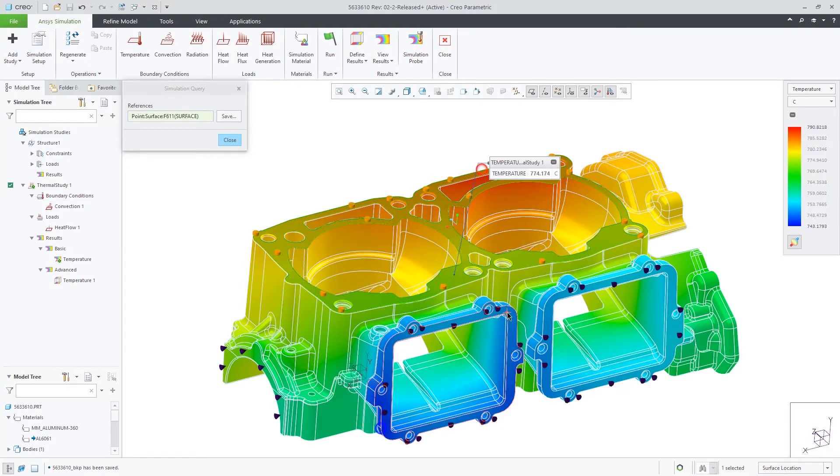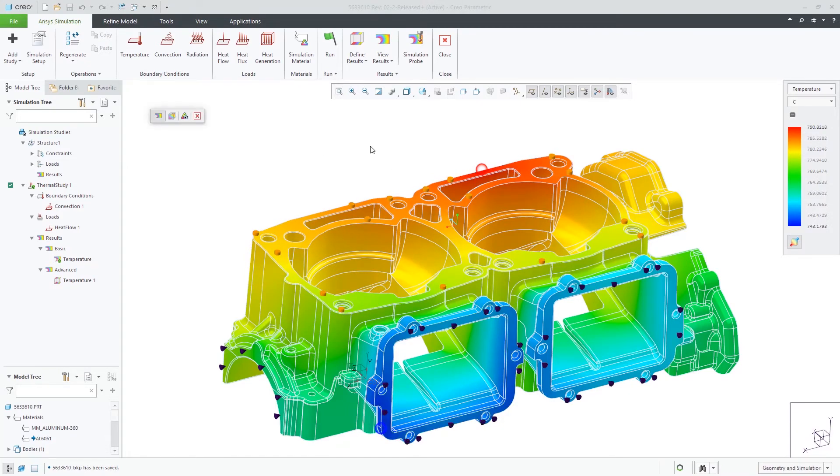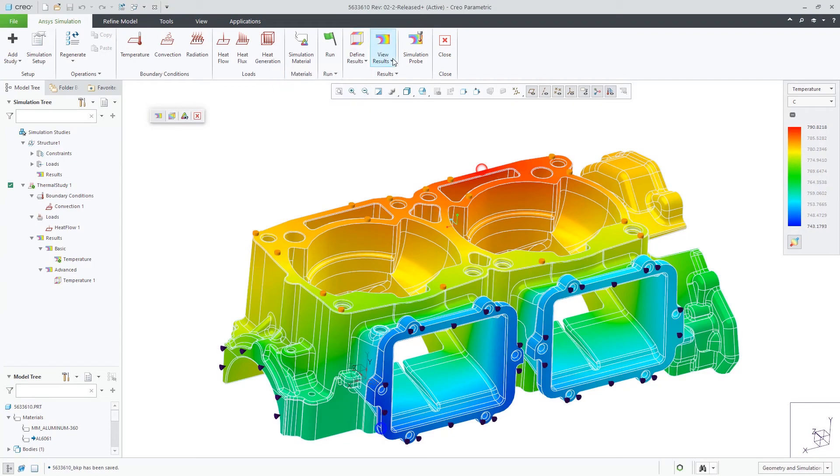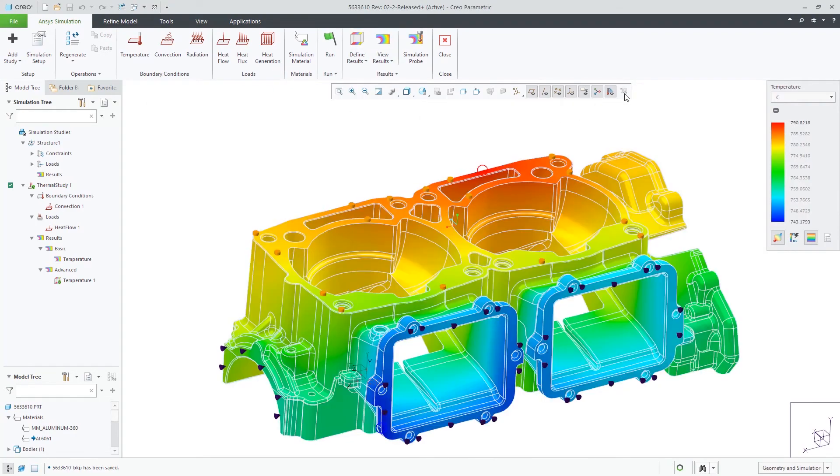And lastly, we can see the results of our thermal simulation along with the mesh overlaid on the model.